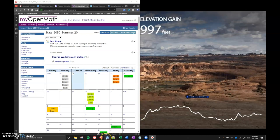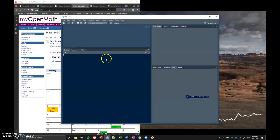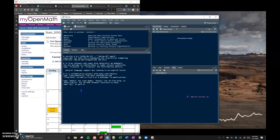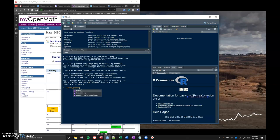What I'm going to start with is opening up RStudio real quick, and I'll get RCommander opened up too. We're going to do RCommander and get that going here.